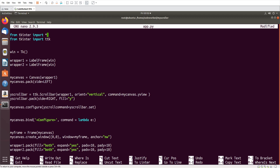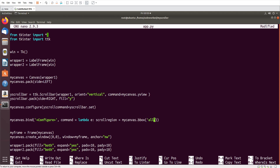Inside the lambda I will set the scrollregion. So: scrollregion equals my_canvas.bbox('all'). This tells the canvas the full scrollable area based on all its contents. It should work now - let me show you.